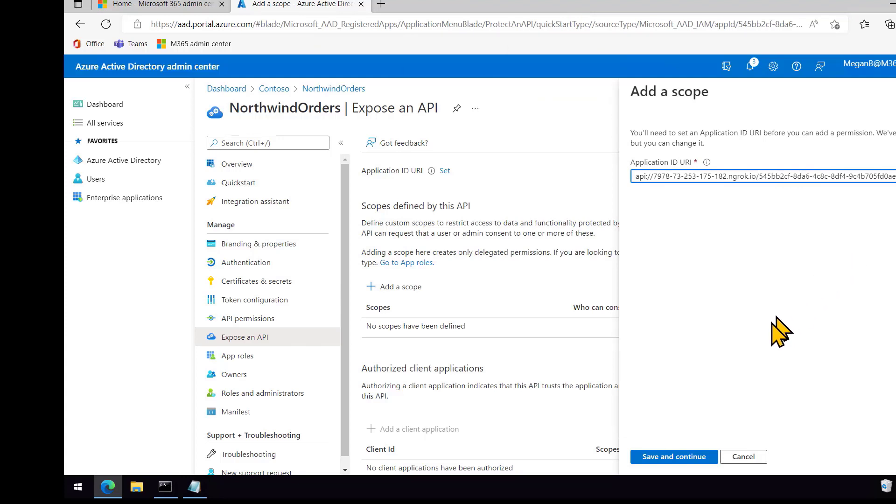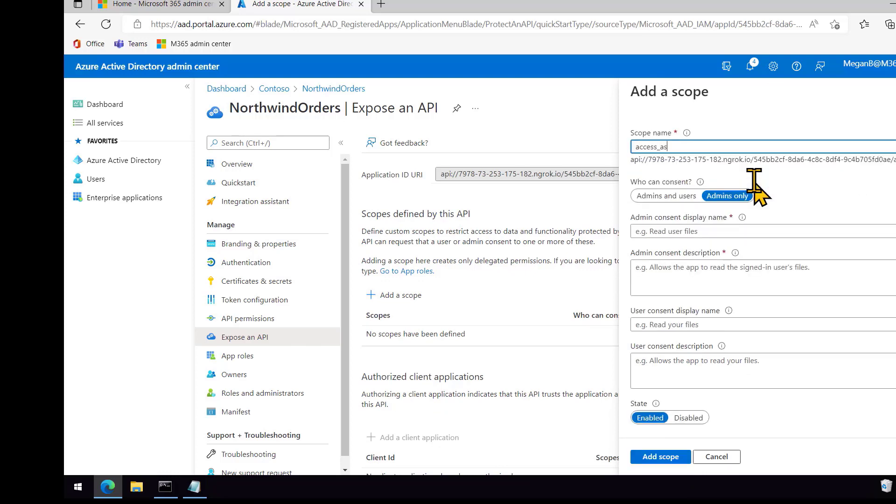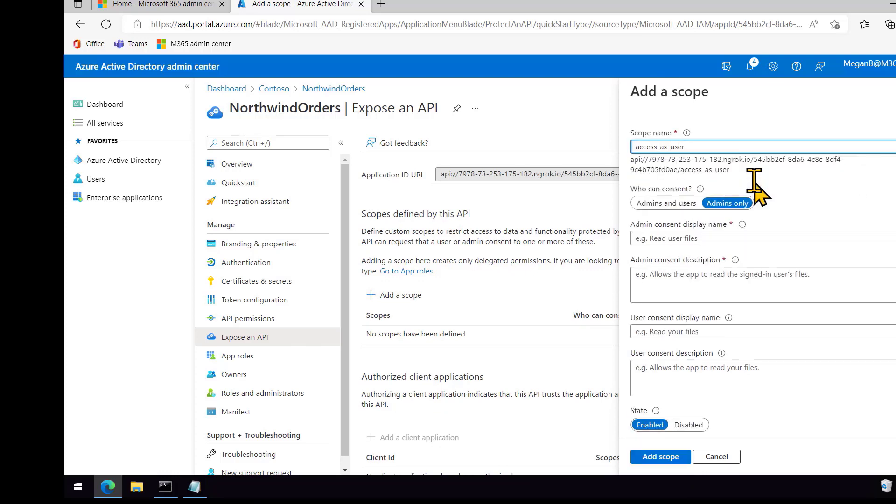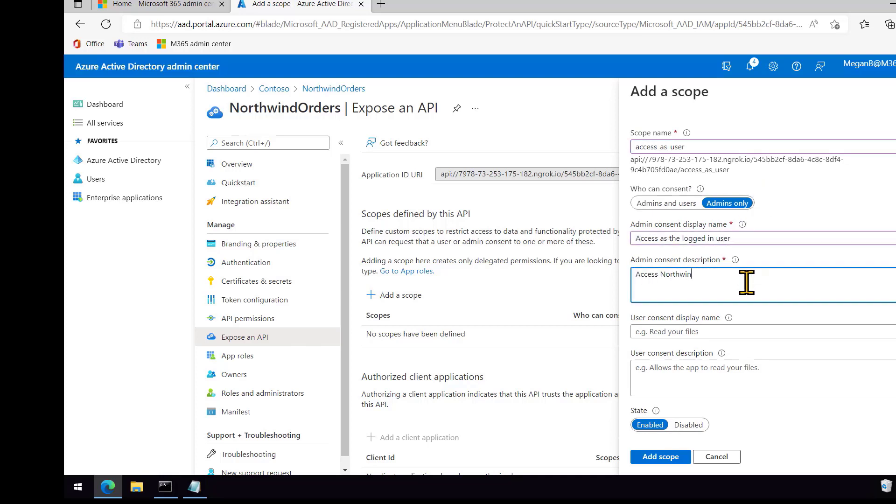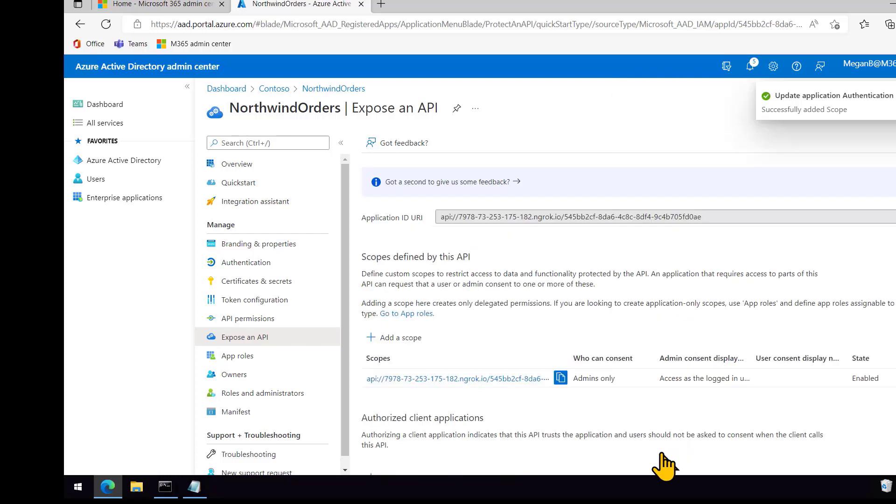And instead of just taking the default, we're going to put the ngrok hostname, or wherever it's hosted hostname, into the app ID URI. And now I'm just going to give it a scope name called access as user, and type the message that admins will see when they have to consent to this permission. And I'll go ahead and add that. And that's it for the app registration.